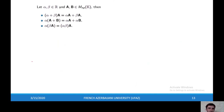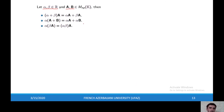The scalar product has the following properties. If alpha and beta are real numbers and A and B are matrices of the same size, then these properties hold.